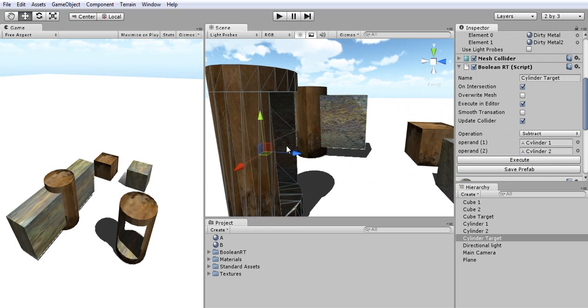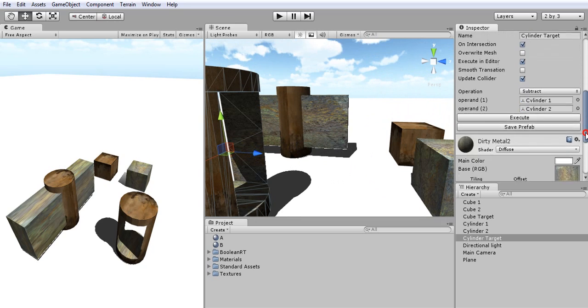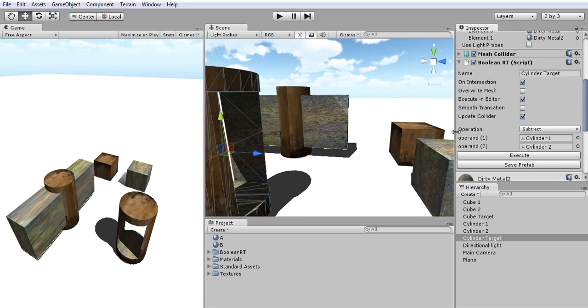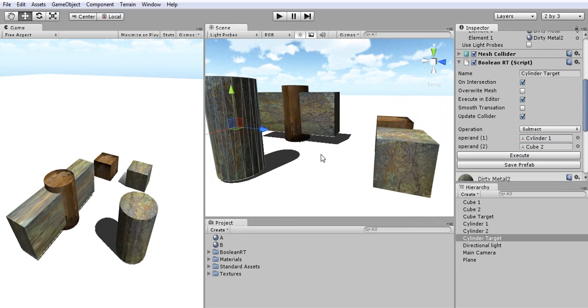Also on the other hand I can change my operands. So if I went and selected a cube, another cube instead of the cylinder, and clicked on Execute, I can see the result.